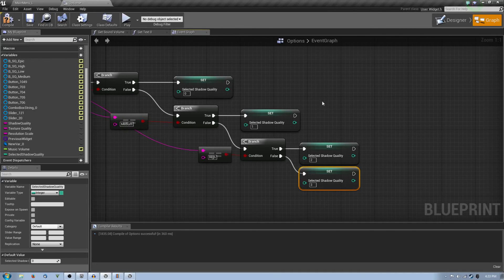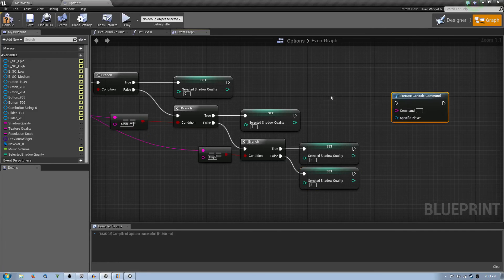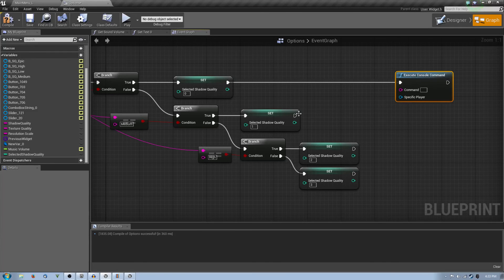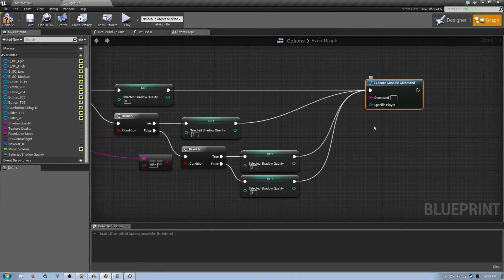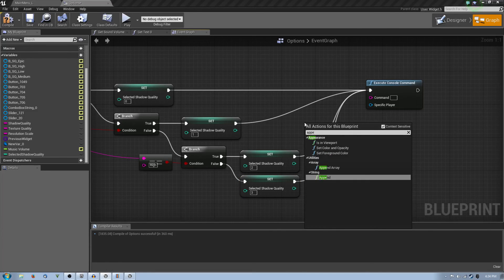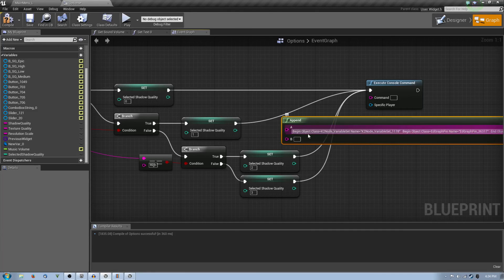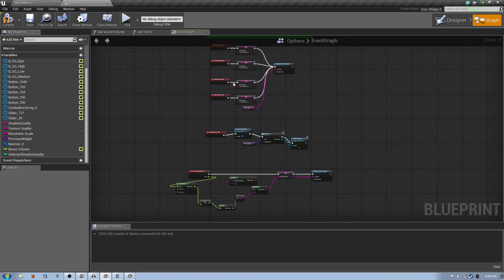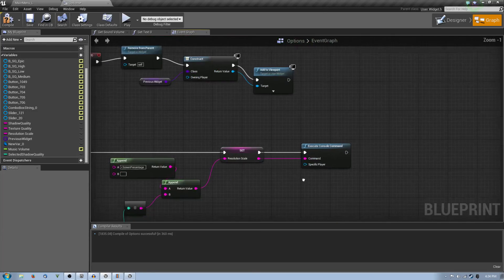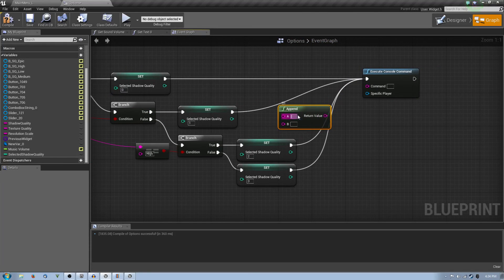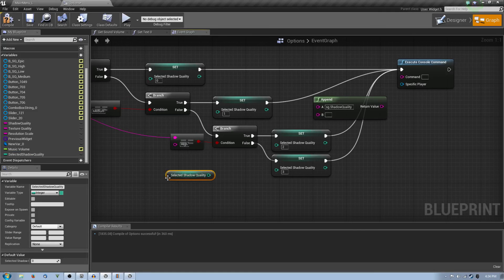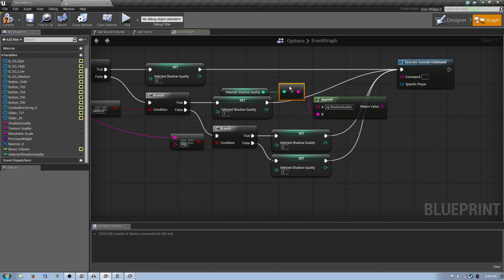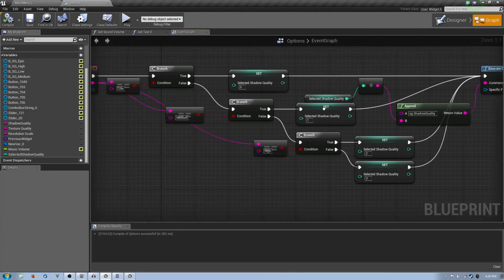After creating that, what you want to do is you want to say execute console command. Now every single one of these sets will be connected to this execute console command. And now the command will be a little bit different. So what we're going to do is we're going to right click, type append string. You get a string, you get the shadow quality with sg.ShadowQuality space number as the quality. So the append is here, so you're going to put that in, sg.ShadowQuality space. And in the bottom, what you're going to do is you're going to take this selected shadow quality, hold control, drag it out to do a get. And then you want to drag it in and convert it to a string. Then you're going to connect the return value to the command and compile.